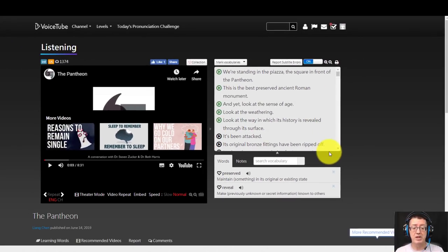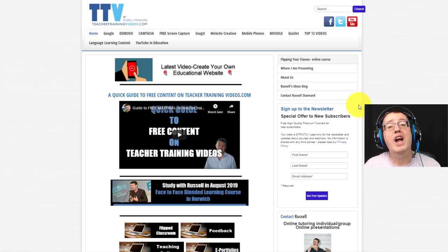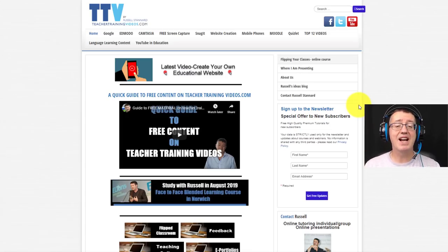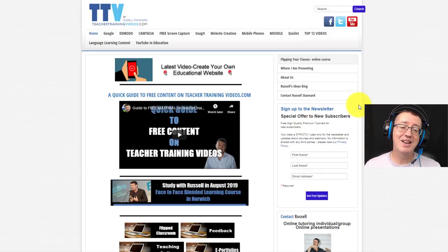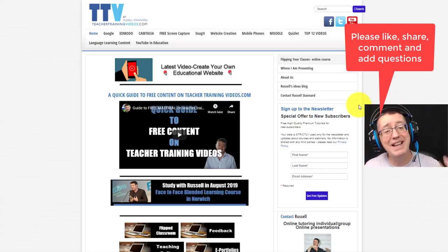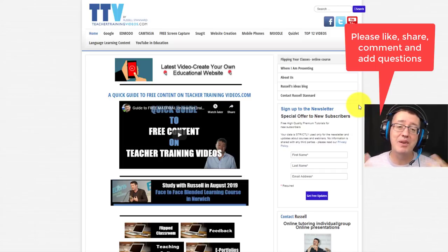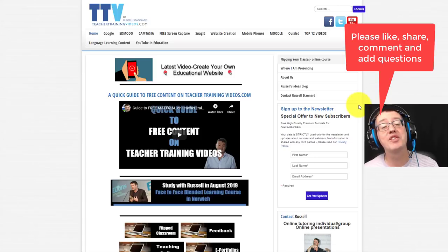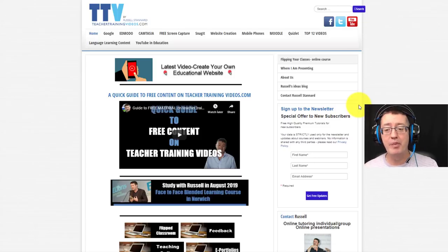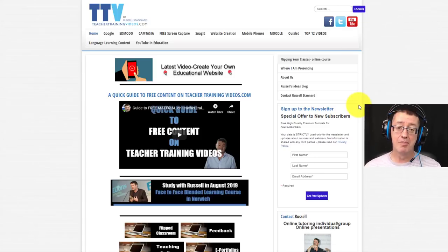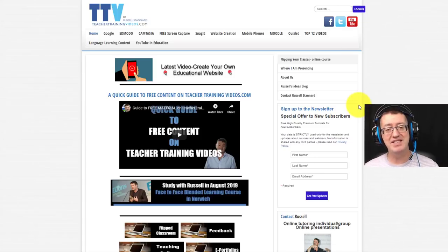Okay, I really hope you like that website. Really quick video today. Usual thing, if you can, please like the video, please share the video, please comment on the video or ask me any questions. I'm really trying to build up my following on YouTube and on LinkedIn.